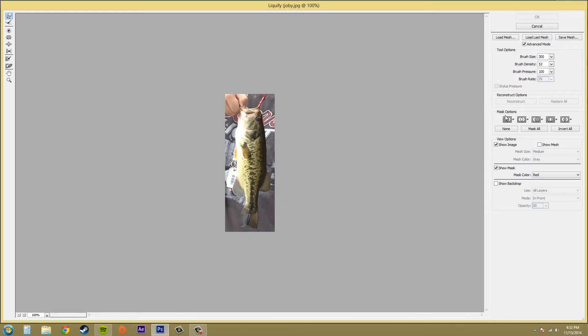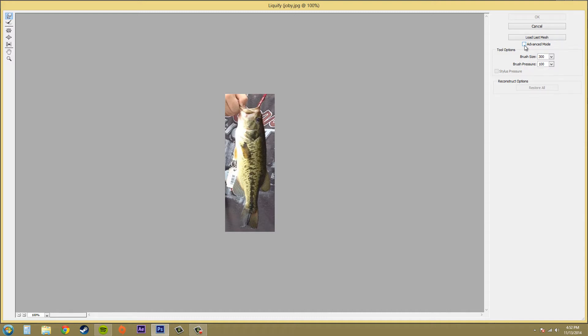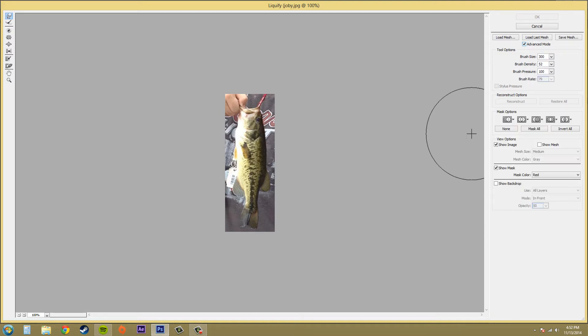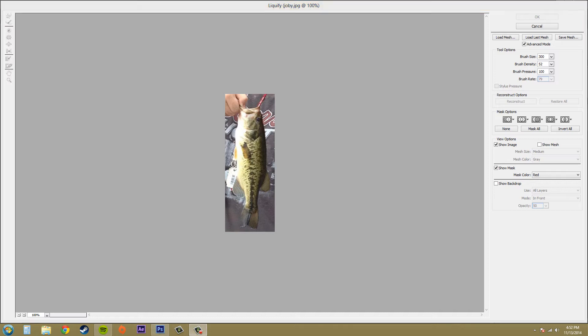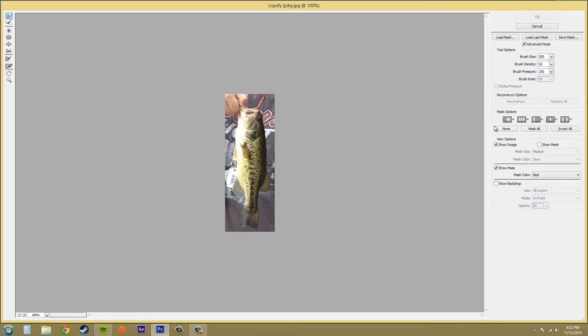We've got a couple mask options here. Make sure you check the advanced mode button and that'll bring up some of our mask options. I'm going to go over some of these mask options and tell you a little bit about them.